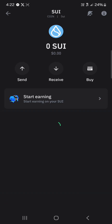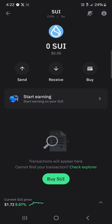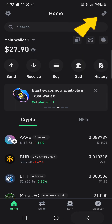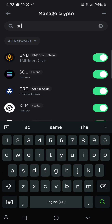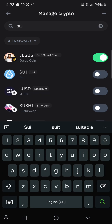Click on the SUI token. Once you've clicked on this token, in order to add it to your wallet you're first going to have to head back to the home section and click on the icon at the top right.